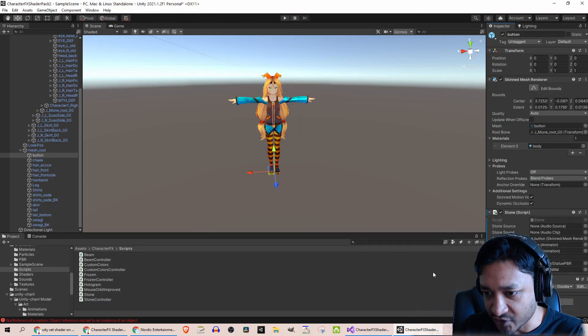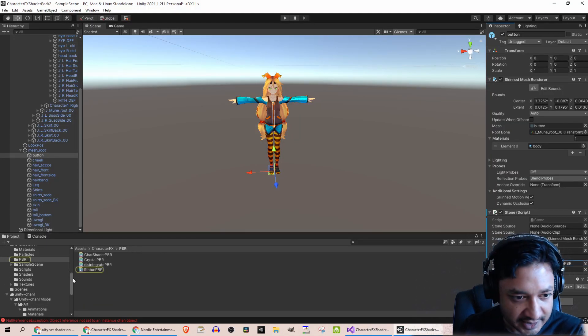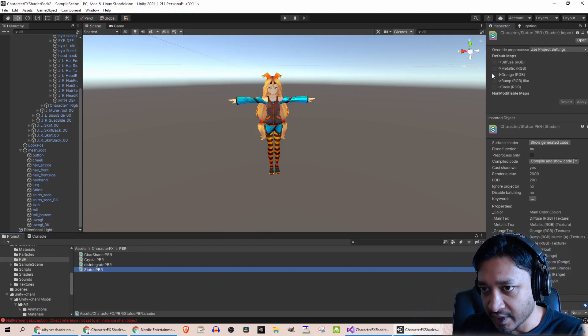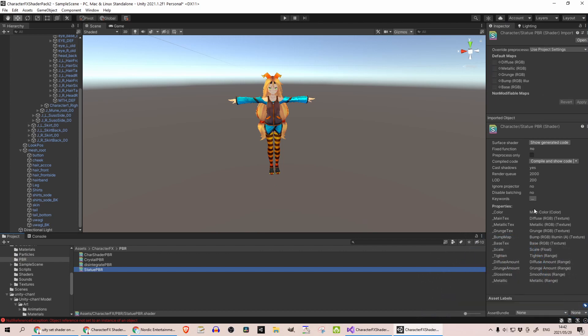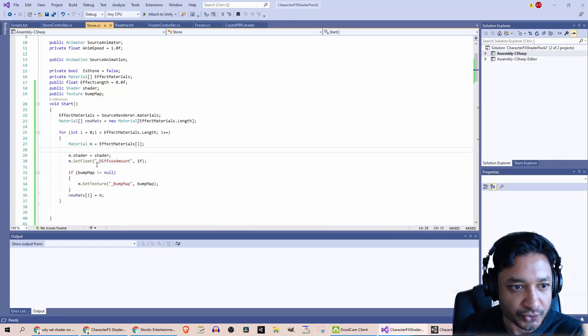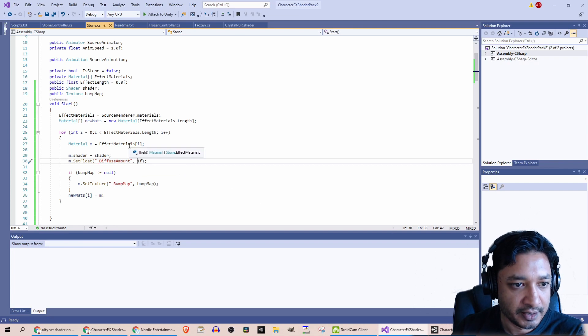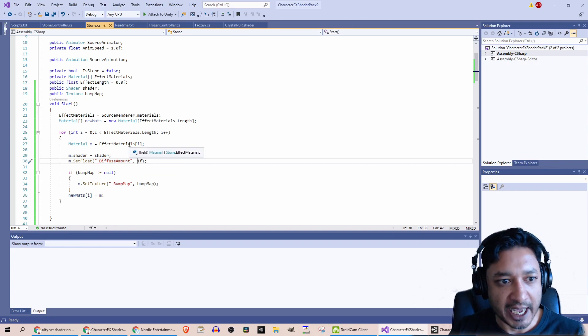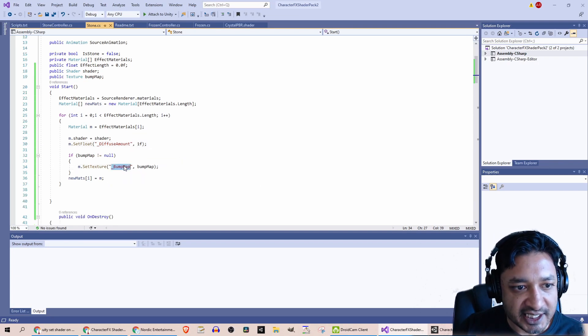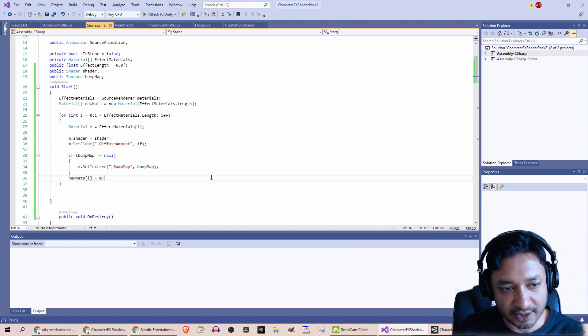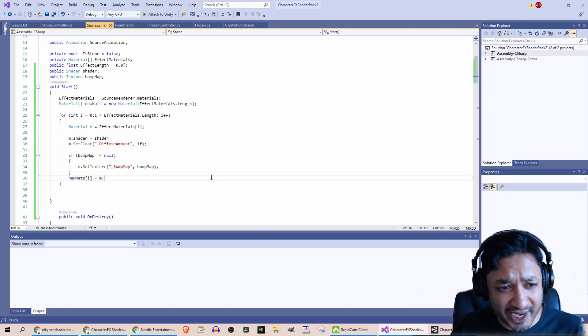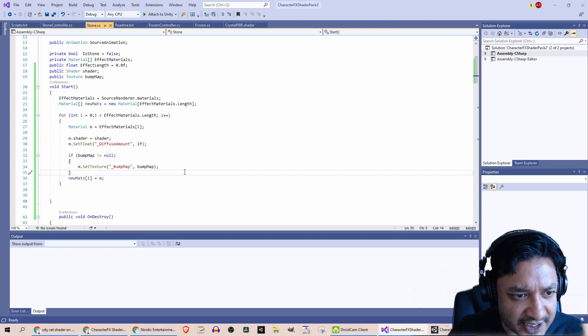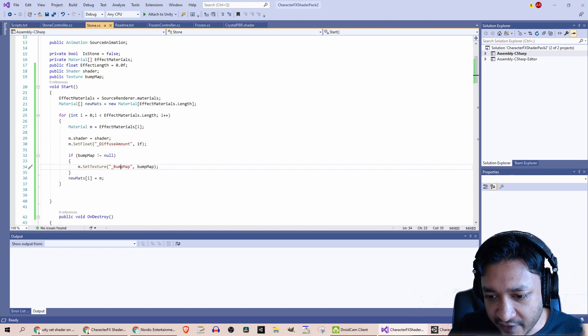If I go to that shader—where is it? Statue PBR—there's a bunch of properties over here, and that is this underscore diffuse amount property that I'm setting. I'm setting it to one, which means don't really apply anything at the moment, and then I set the bump map to make it look like something, because otherwise it just ends up looking like a smooth gray thing which doesn't look any good.